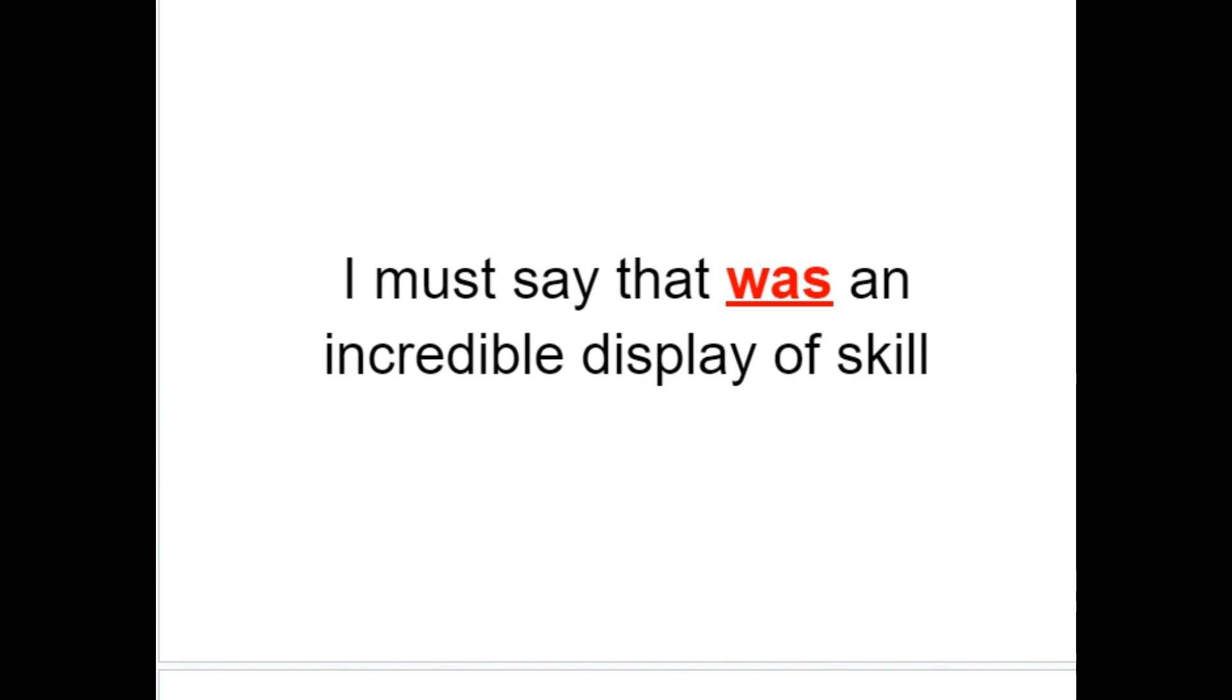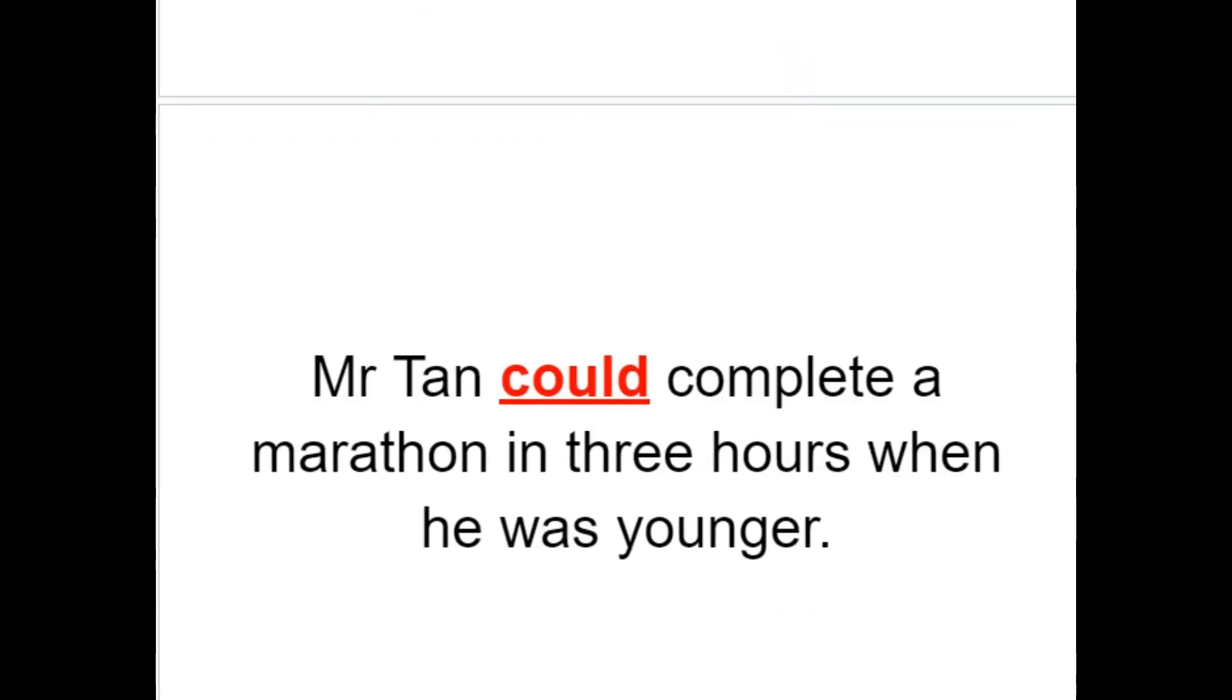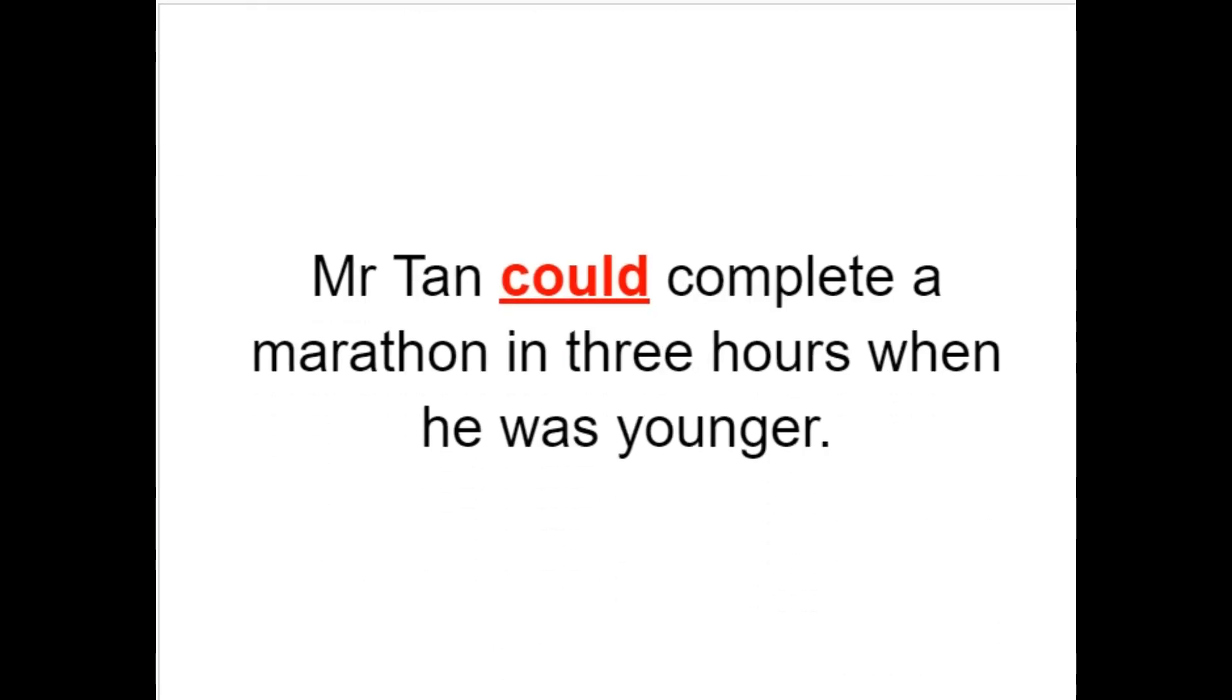I must say, that was an incredible display of skill. Mr Tan could complete a marathon in three hours when he was younger.